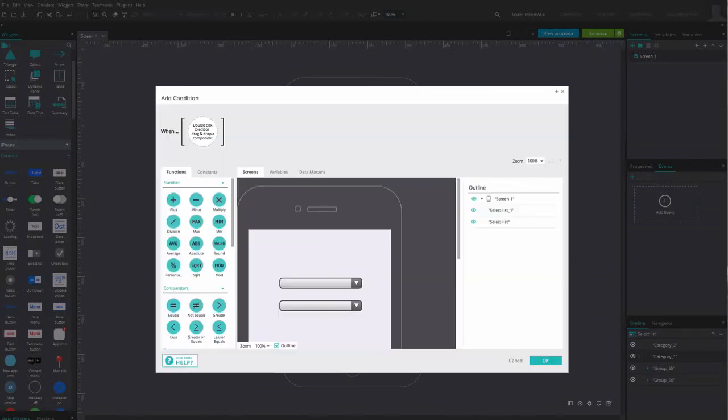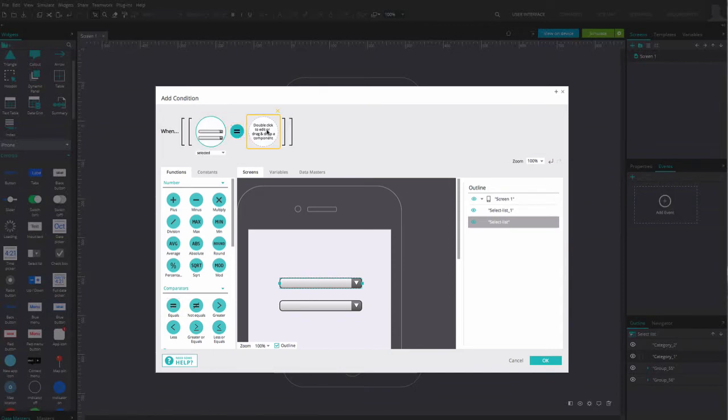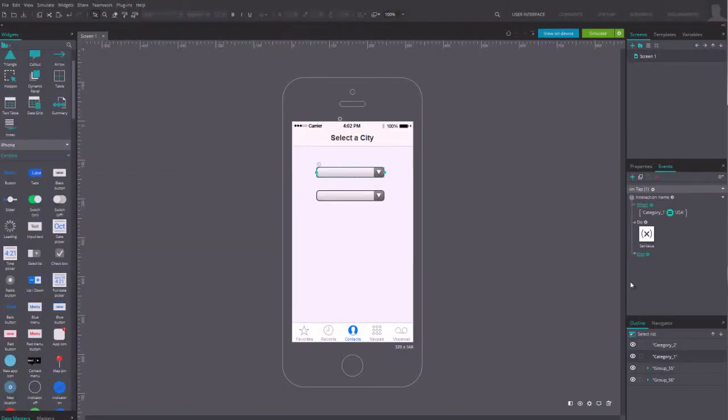Add a condition expressing that if the value selected in the first menu is equal to the country name, then Just-in-Mind should trigger the event previously configured, that is, showing the name of the cities.